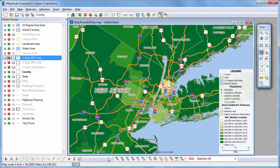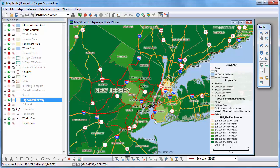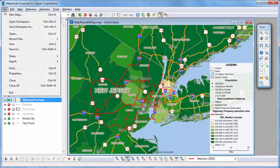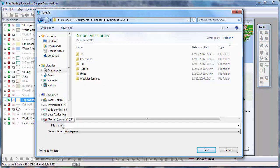You can also set the working layer from the Display Manager. Now, if I use the selection tools, I can filter records on the working layer. Finally, you can save all your open maps, data views, figures, and layouts in a single workspace file.